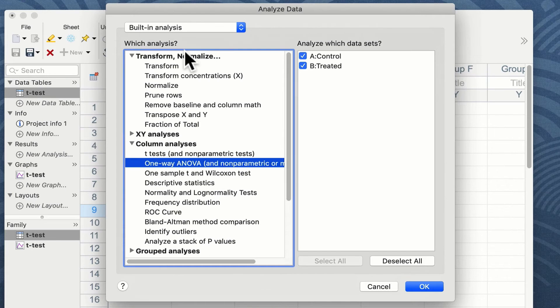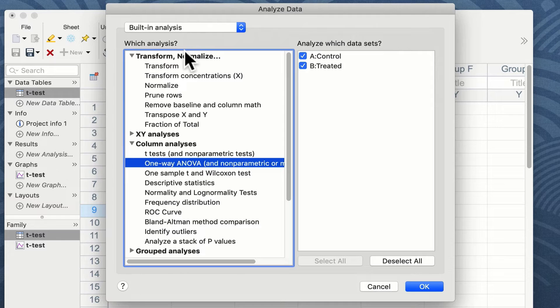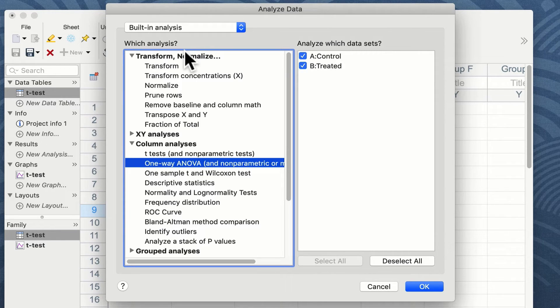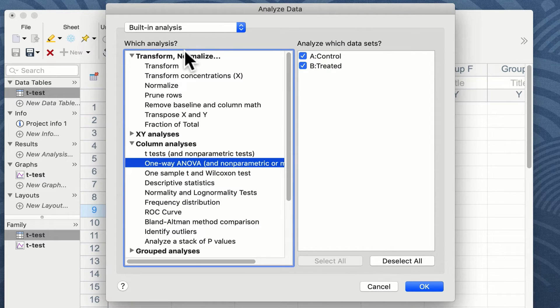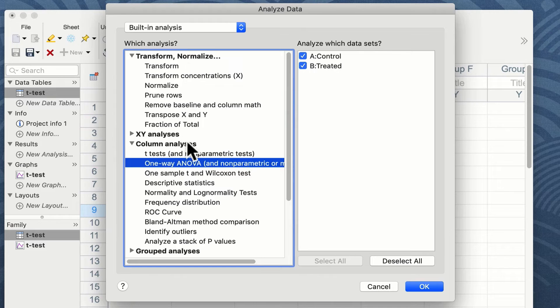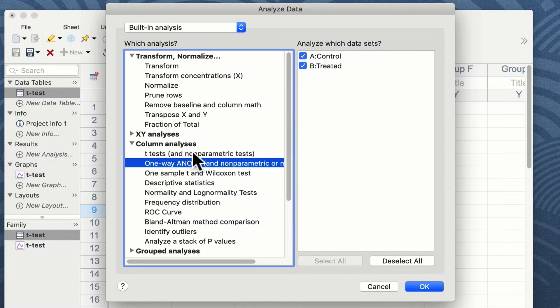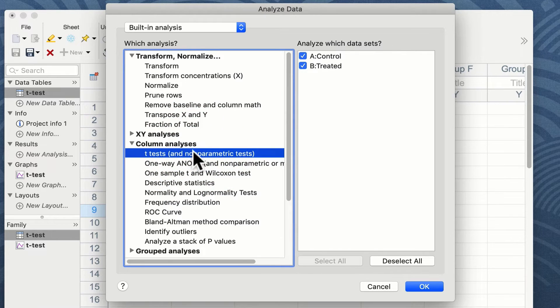When you click on the analyse button an analyse data option window appears and you can choose from a selection of statistical tests. For the purposes of this we want to do a t-test. So we look down to the column analyses and click on the first option which is t-test.